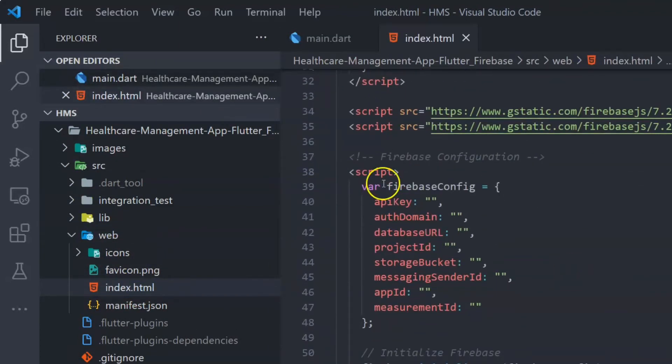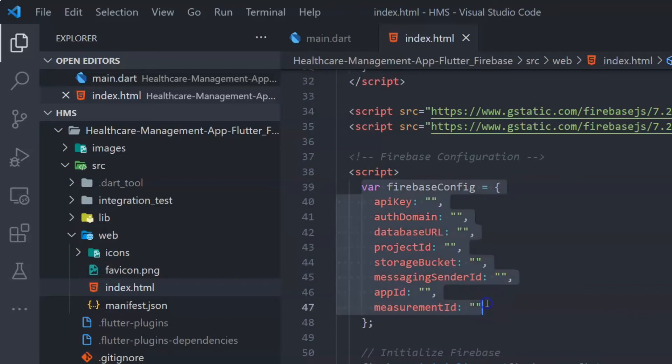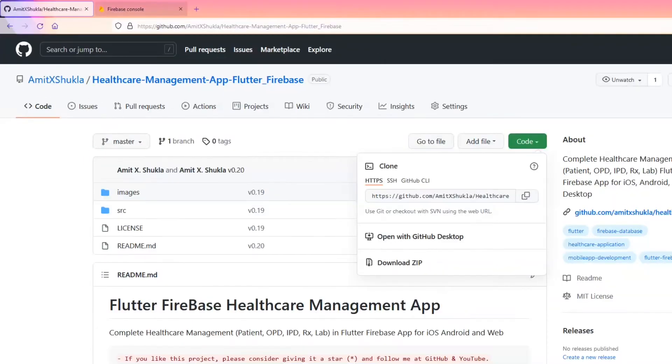If you see an error, please stop and open an issue at this GitHub repository immediately. Everything compiled pretty well right now and there are no errors. Next, go inside the web folder and open the file called index.html — you will see a variable called Firebase config, which is where all the backend information will be stored.